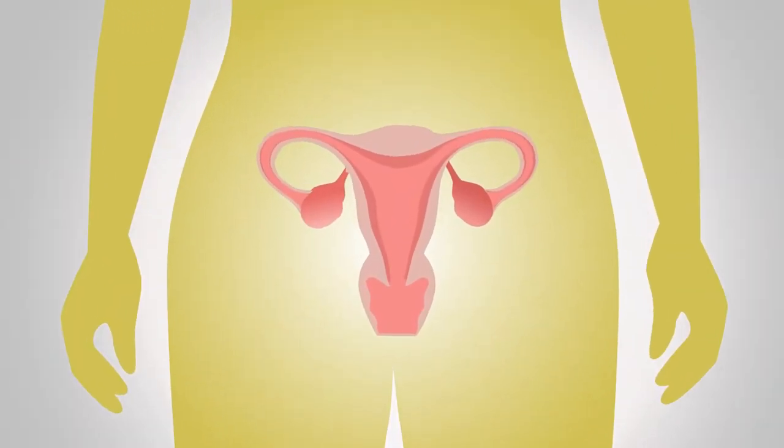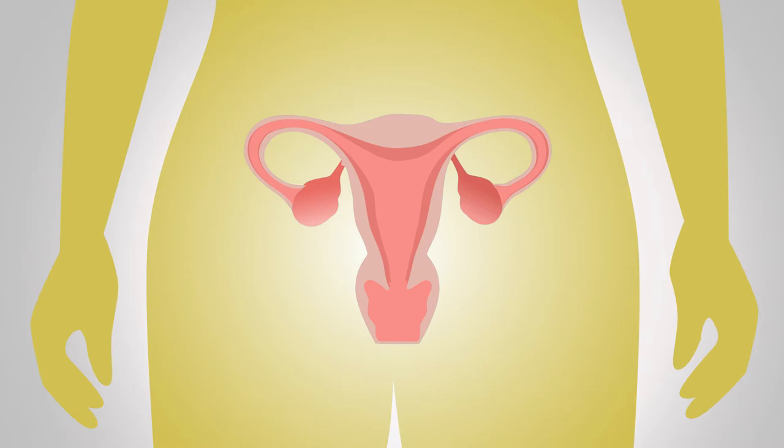Typically starting around puberty, endometriosis occurs when tissue similar to the lining of the uterus is found in places it doesn't belong.